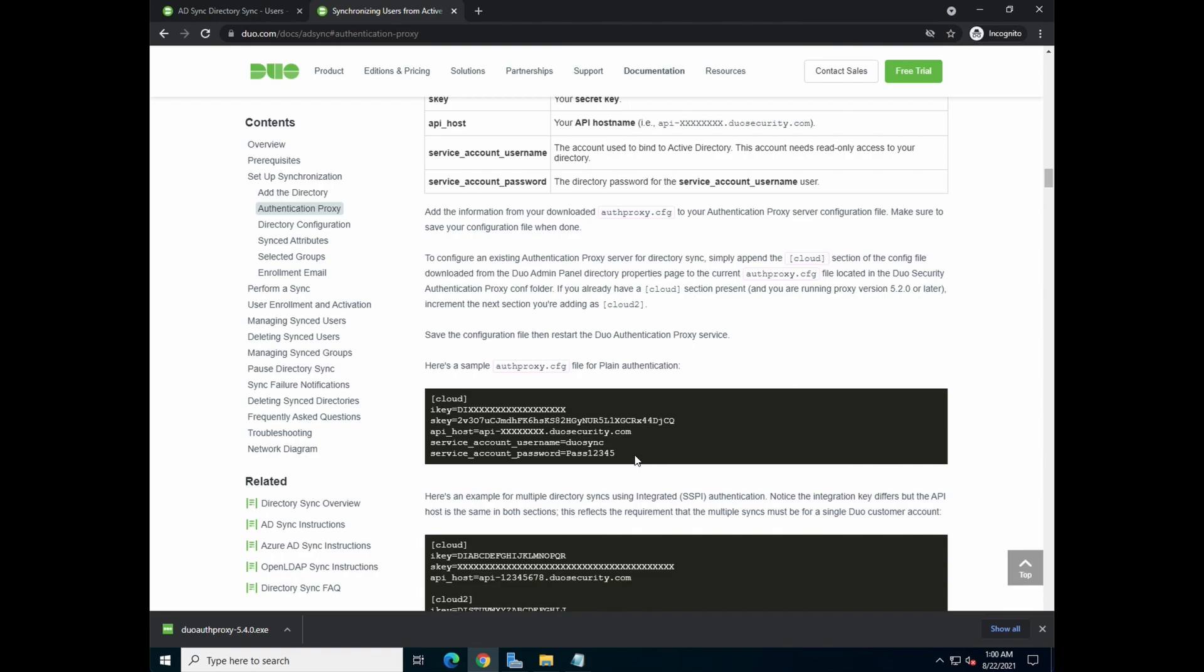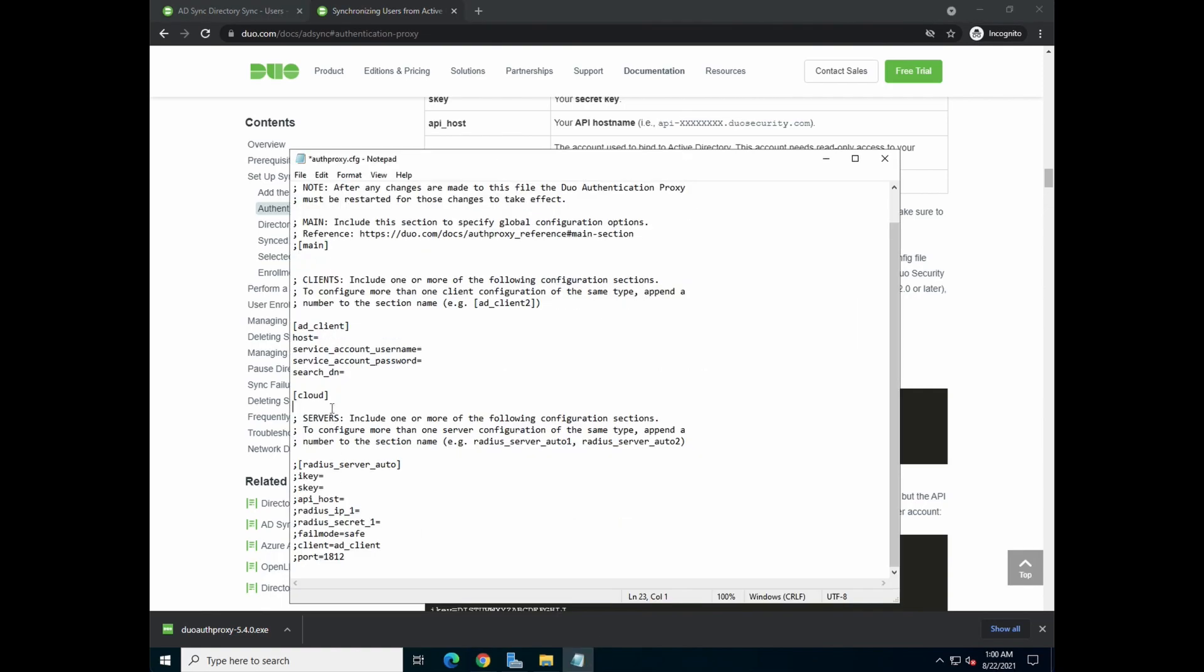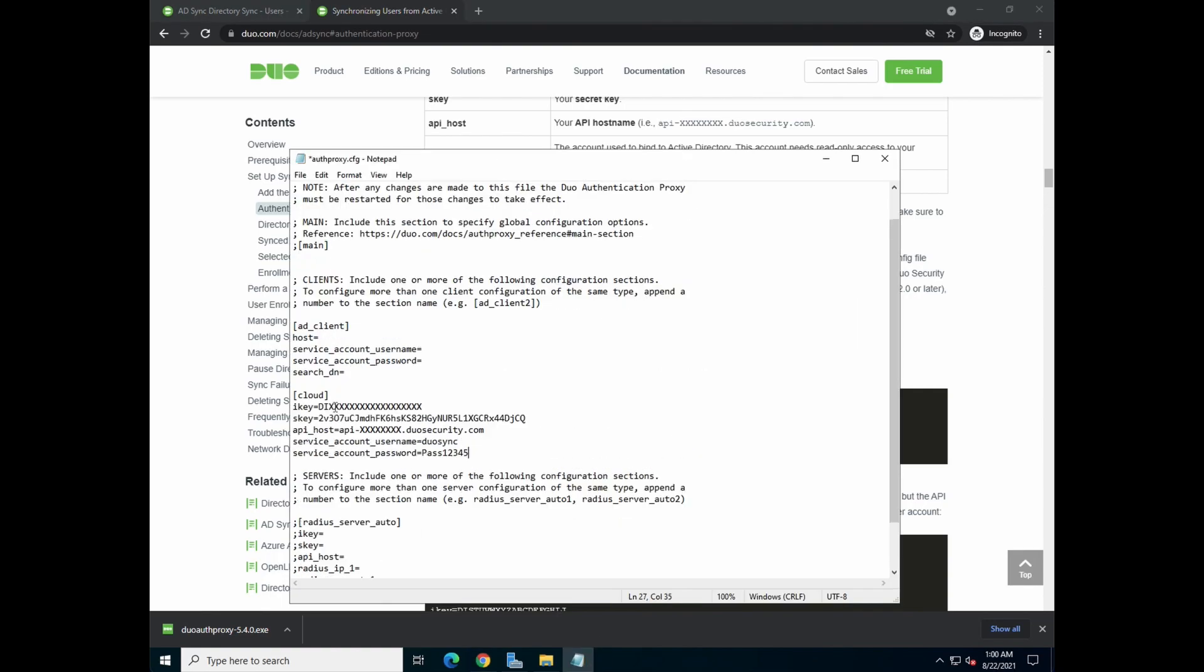In production environment, always good to encrypt your password and not have it in plain text. So this is what we're going to do. So I'm going to just copy this and change it later. Just copy over, paste it into the configuration file.